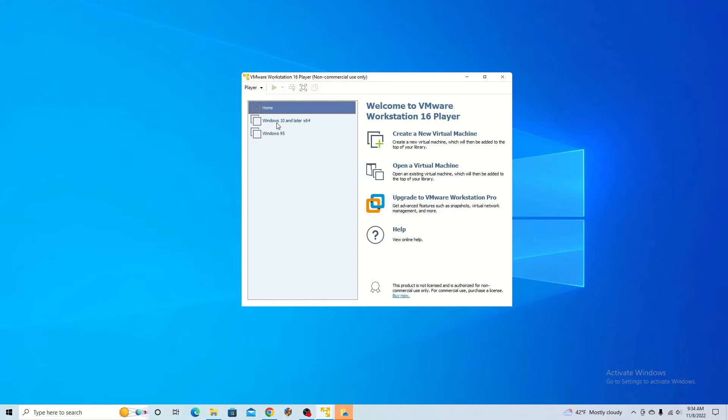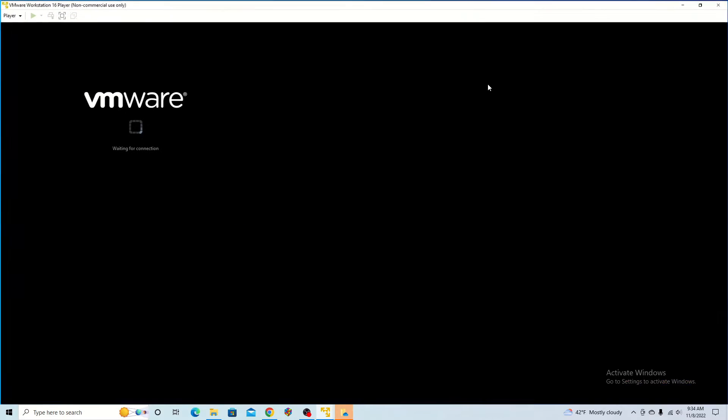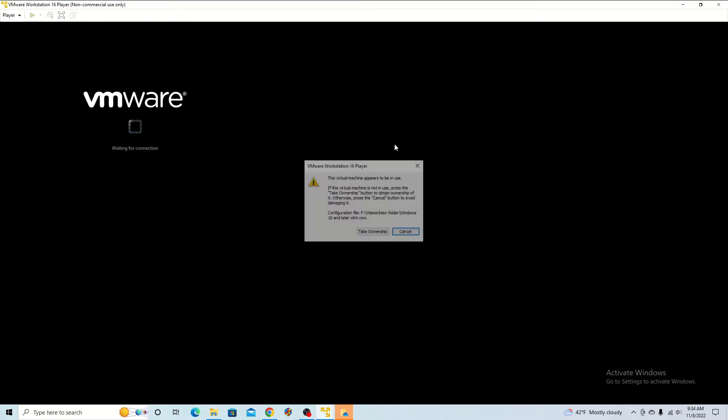But you can just add Windows 10 here and open it up. Then it's going to open up Windows 10 on a separate computer.